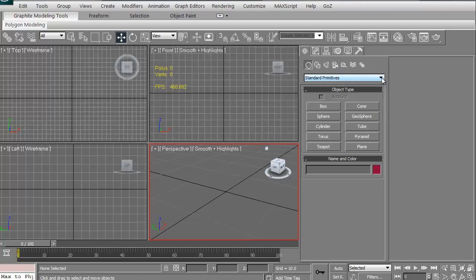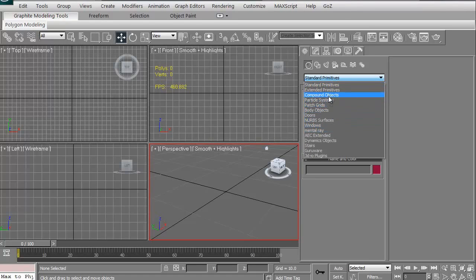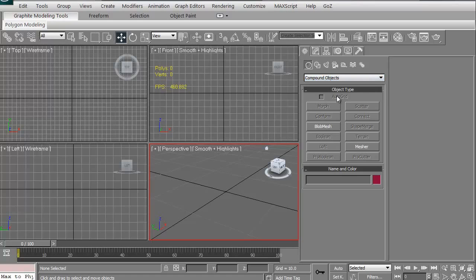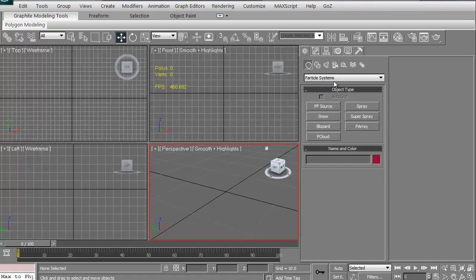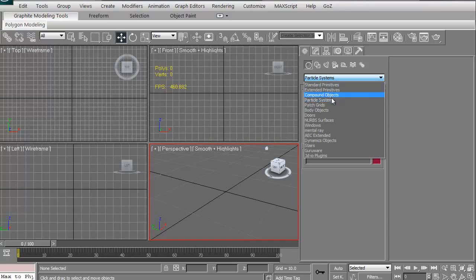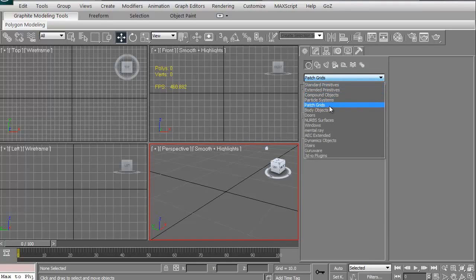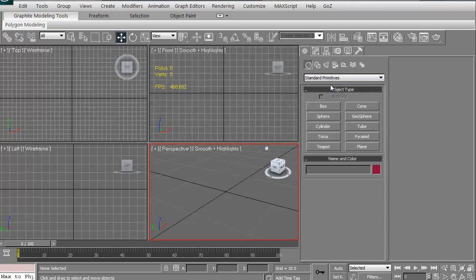If you've got an arrow here, you know you can click and see all the different ones you can go to. You can do extended primitives, which are chamfer boxes, capsules, things like that, a ring wave. You can go down to compound object—that's where you get to merge things and create booleans. There's particle systems, patch grids. We're not going to get into that for this. This is just a quickie. We'll just start with the standard primitives at this point.